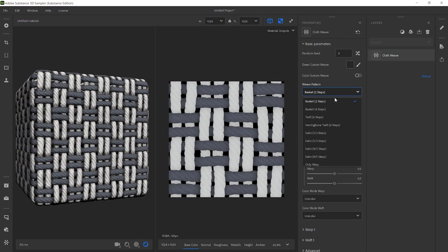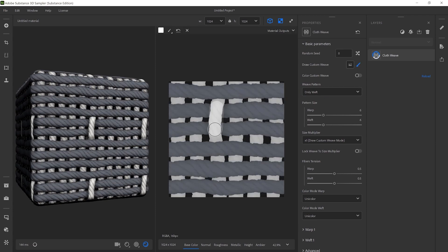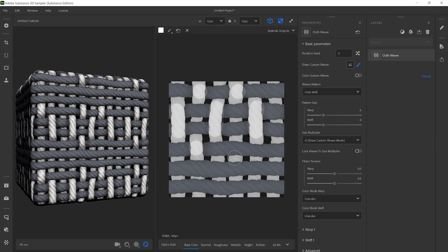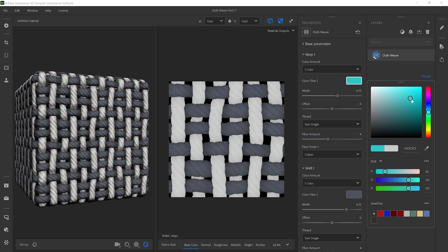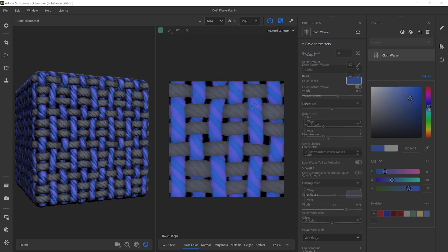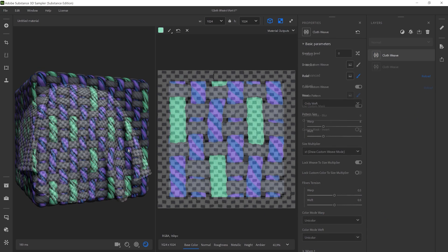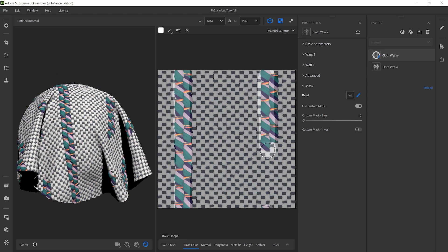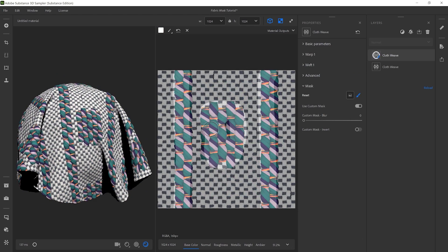In this video, we'll show you how to generate woven fabrics with the new cloth weave filter in Substance3D Sampler. This new functionality helps you create custom woven fabrics with personalized colors using the drawing features of Sampler. Let's get started.